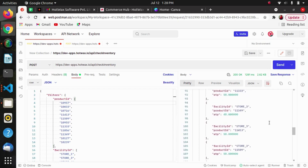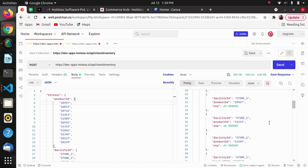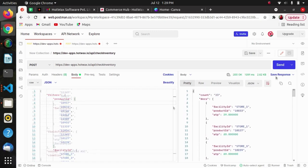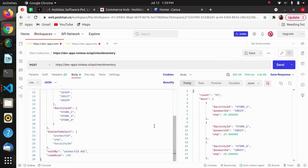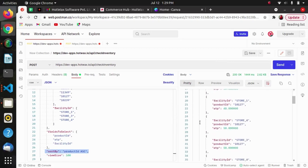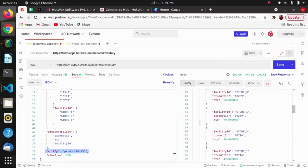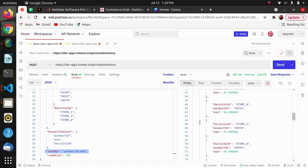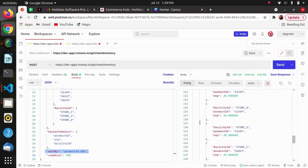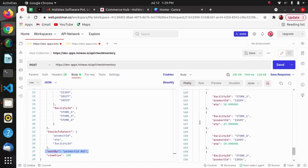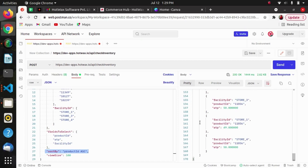Next we will see how to use the sort by parameter. I have passed sort by with value product ID and ascending order, and in the response the product IDs are sorted in ascending order with the products arranged accordingly.